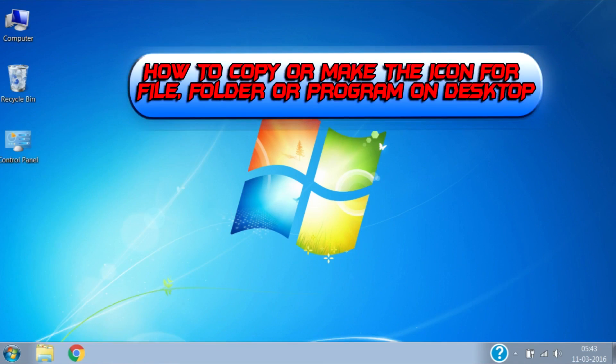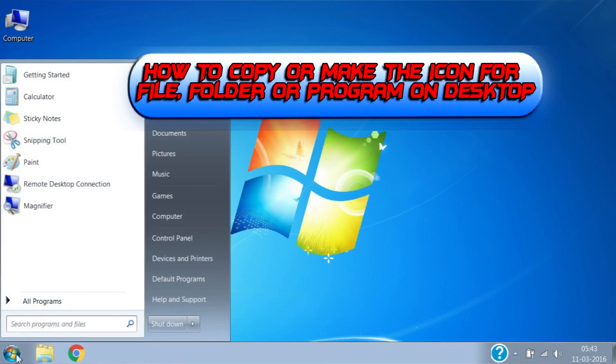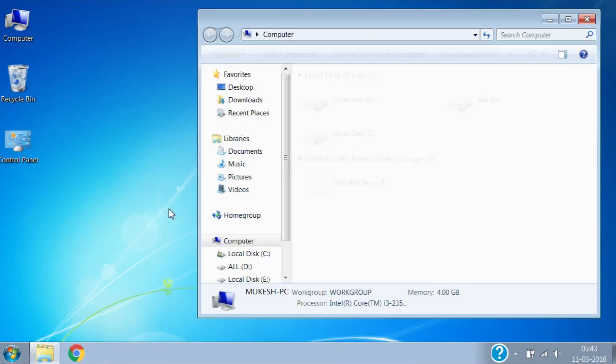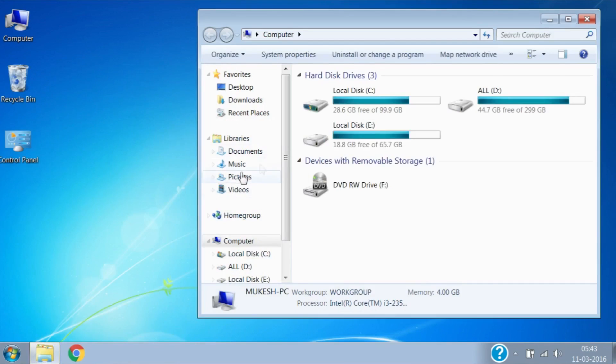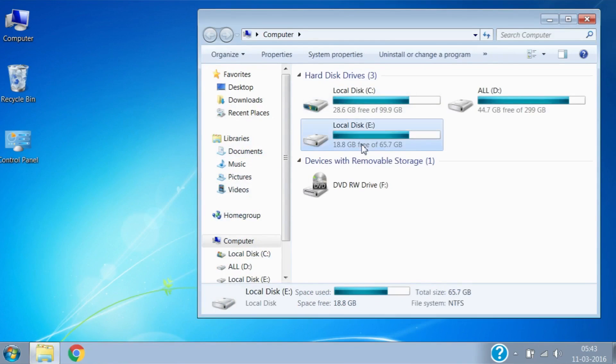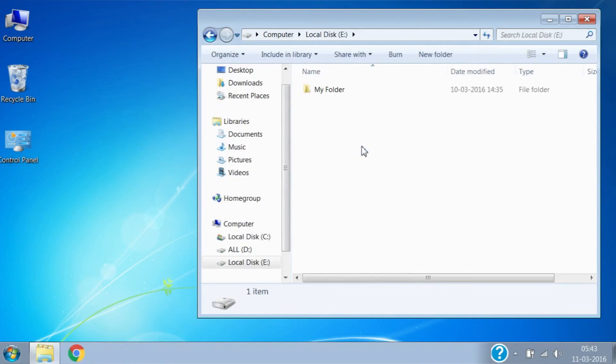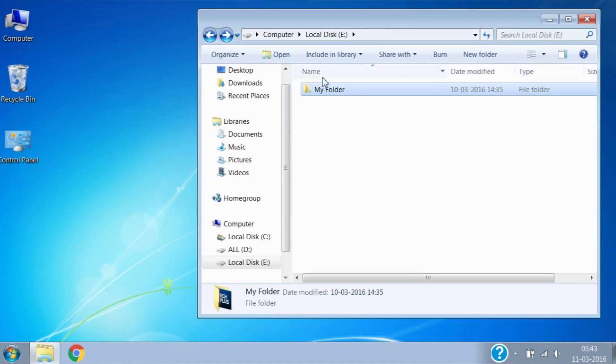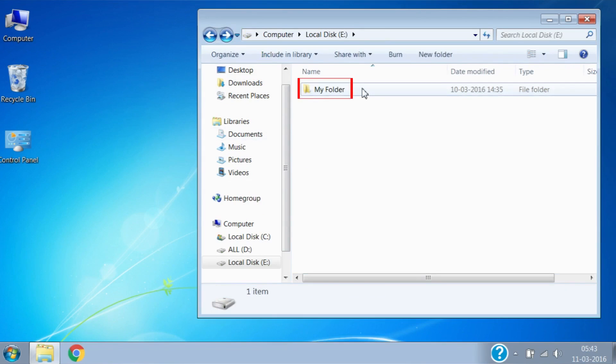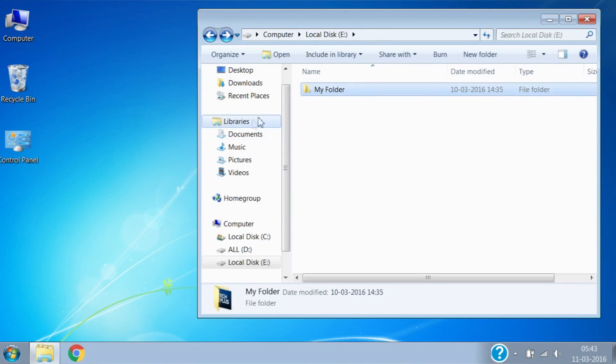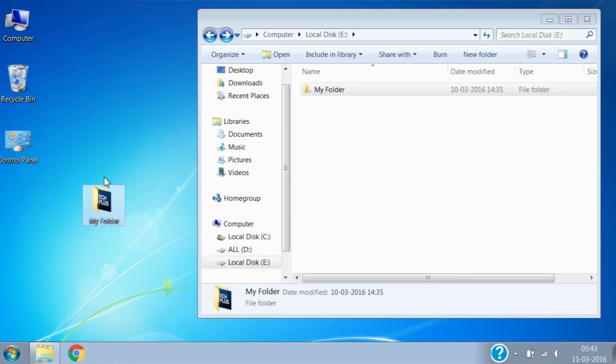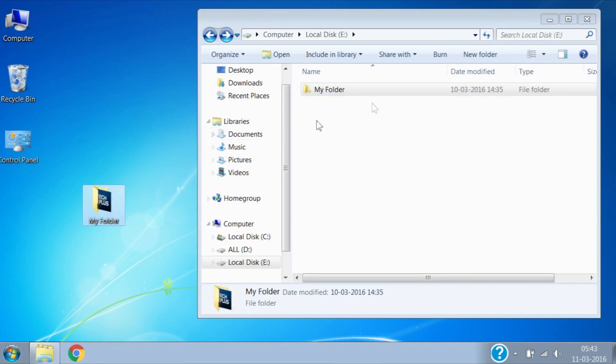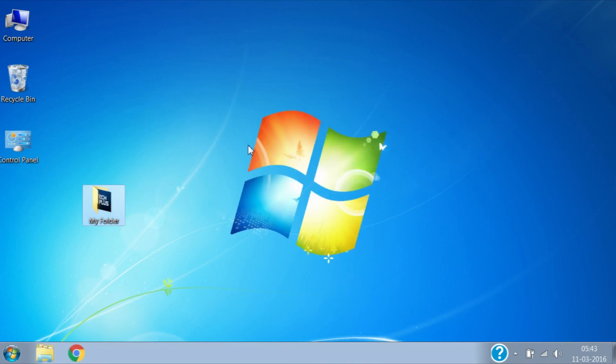Let's learn about how to copy or make an icon for a file, folder or program on desktop. For that, open the folder where your file, folder or program is located. Here is a folder with name 'my folder' and I want to copy it to desktop. First select the folder by left click on mouse, and then drag the folder to desktop by holding left mouse button. It's called dragging. Now you can see my folder is on desktop.